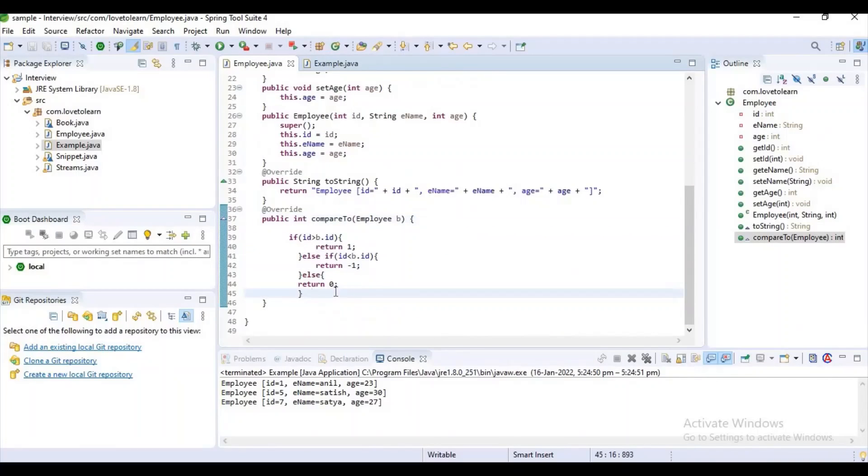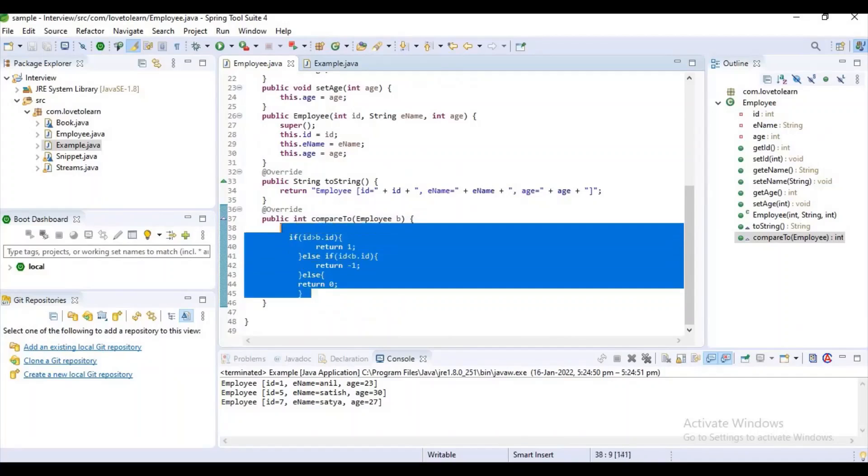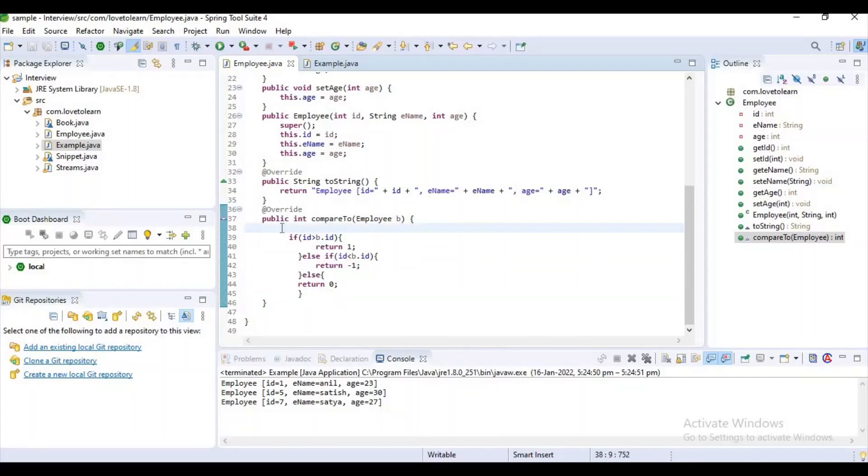As here I have only ID as the unique element, I am using this logic. Based on our requirement, the logic will also modify. The logic will modify.